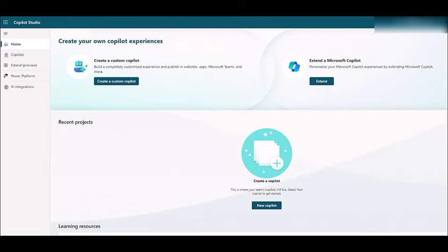Now onto Co-Pilot Studio. Think of Co-Pilot Studio as your AI assistant in the low-code world, using data from Microsoft 365 or external sources. It's like using Lego blocks to build your AI solutions, making it super accessible and user-friendly. And the best part, you can create bots and publish them to platforms like Teams, Power Apps, and even websites.